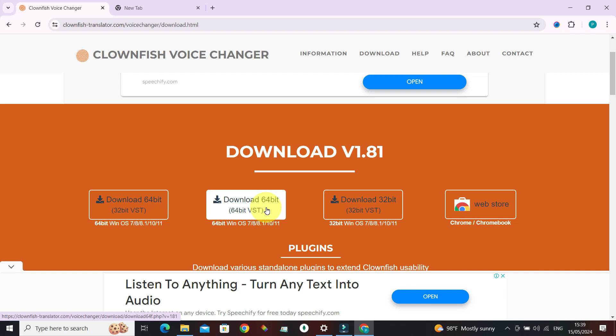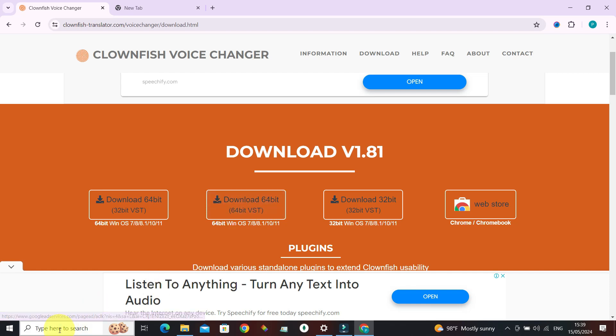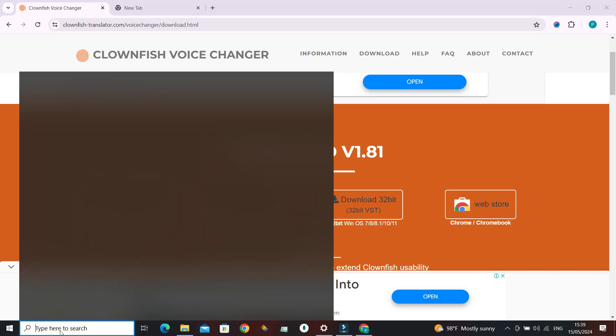Go ahead and download the file. Once the download is completed, follow the installation process as directed by the software itself. Once you're done, navigate to the search bar.